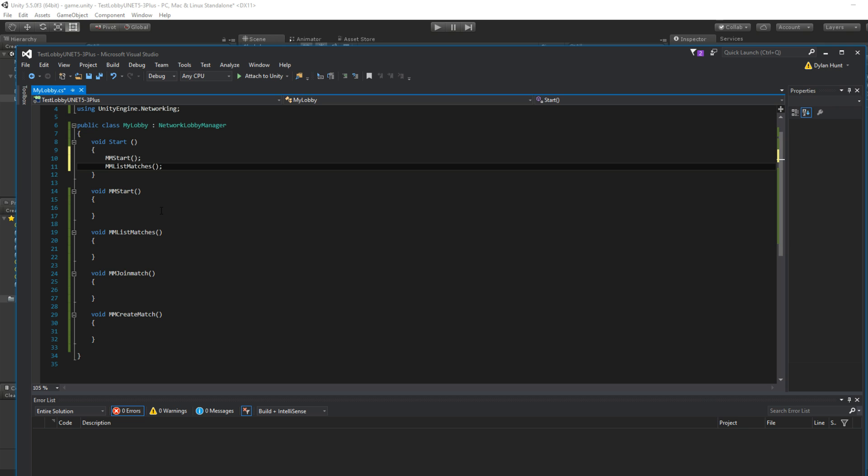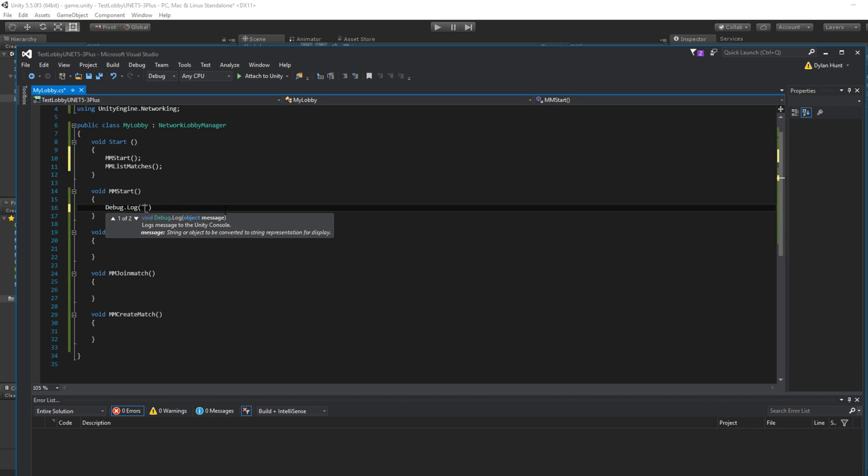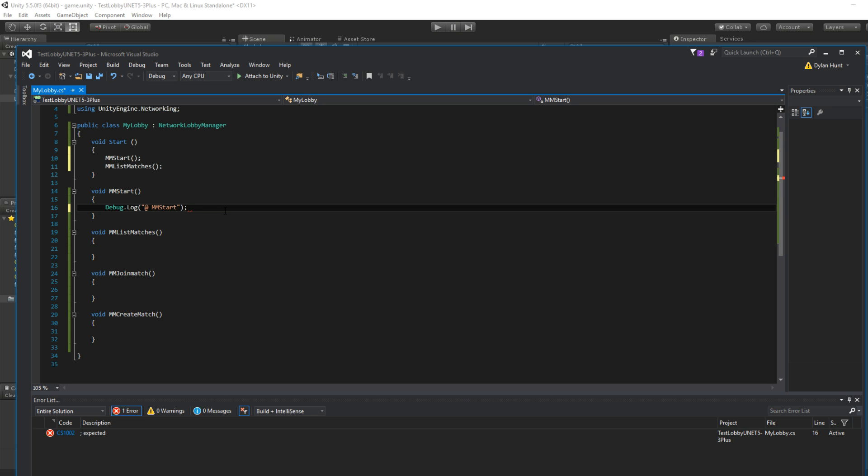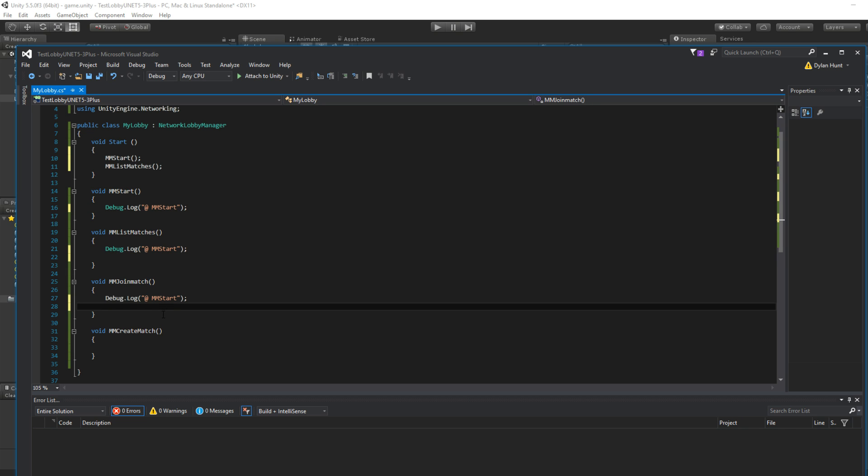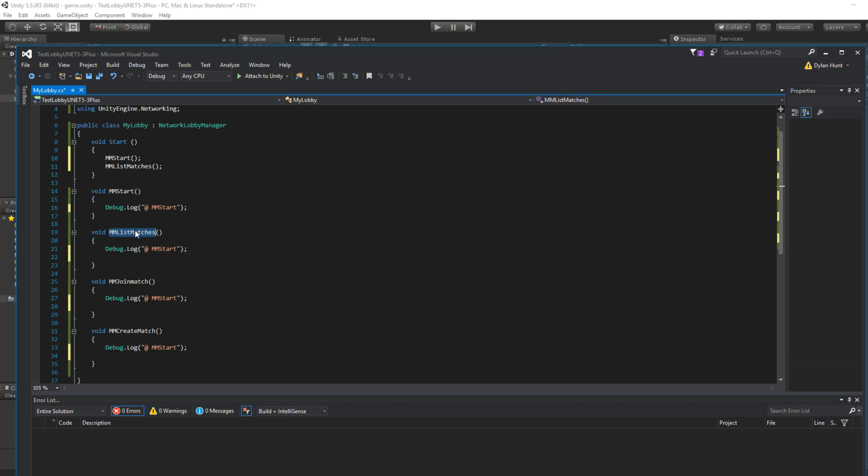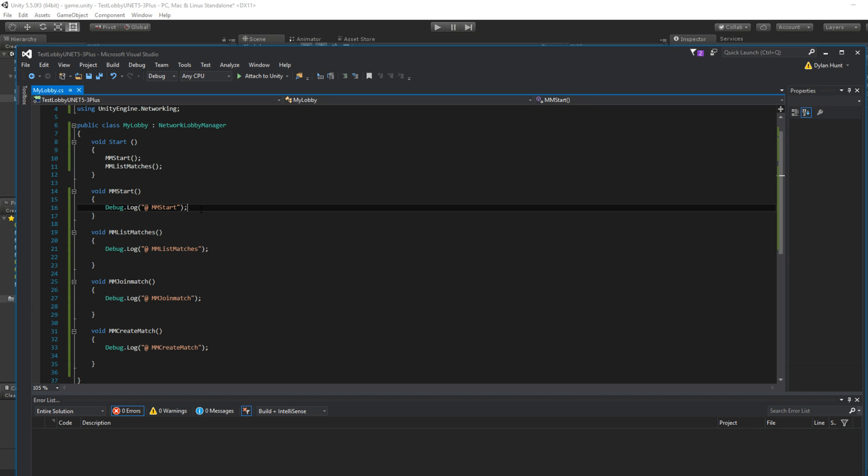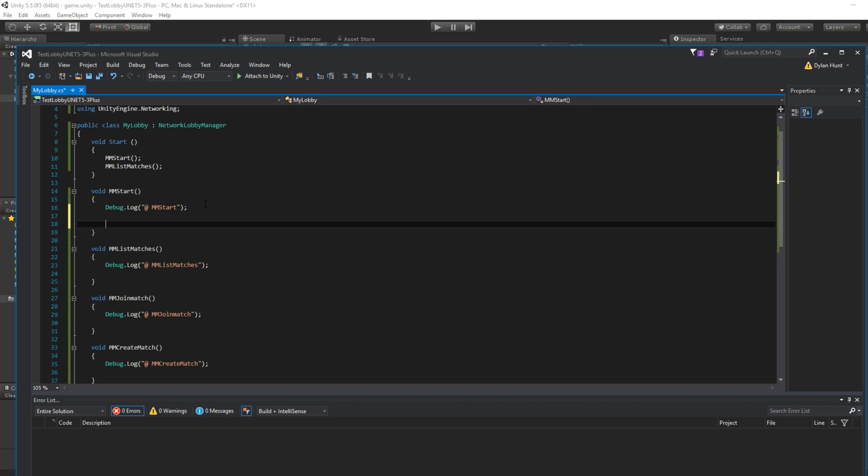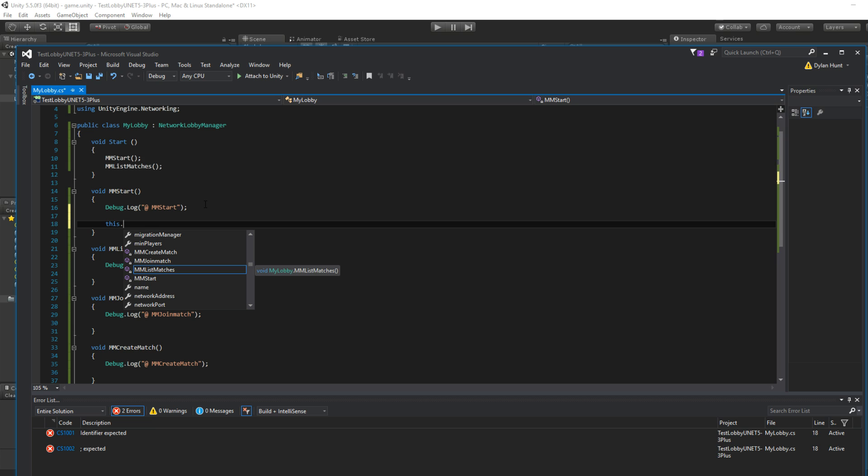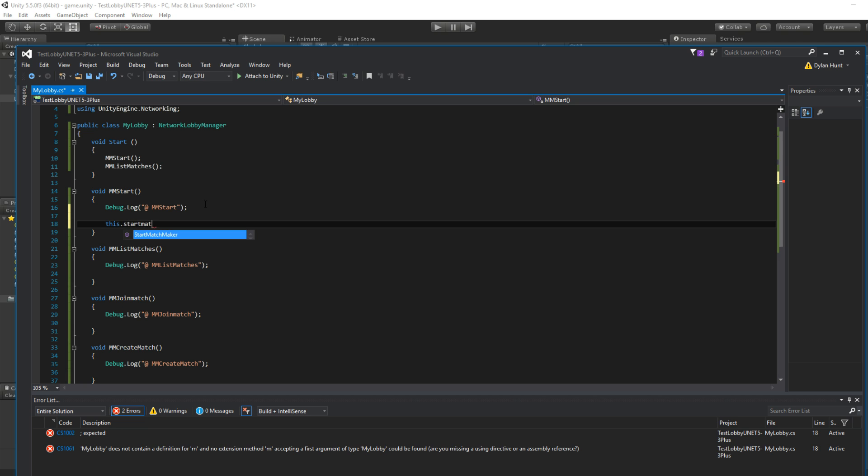Okay, so the first thing we're going to do is... Let's just see where we are. ListMatches, JoinMatch, CreateMatch. Logs are good. So let's use this. Okay, so let's start. I like to use this because for IntelliSense it makes it easier, it narrows things down. But you don't actually need to put this. So this.startMatchMaker.